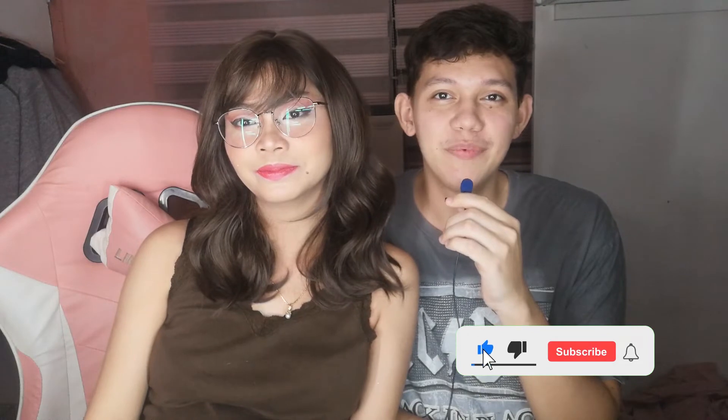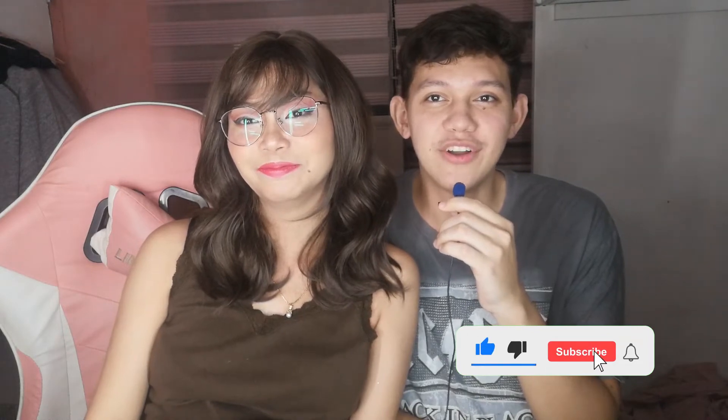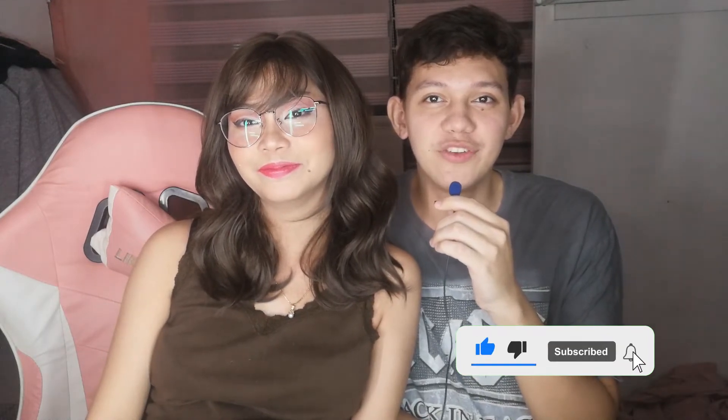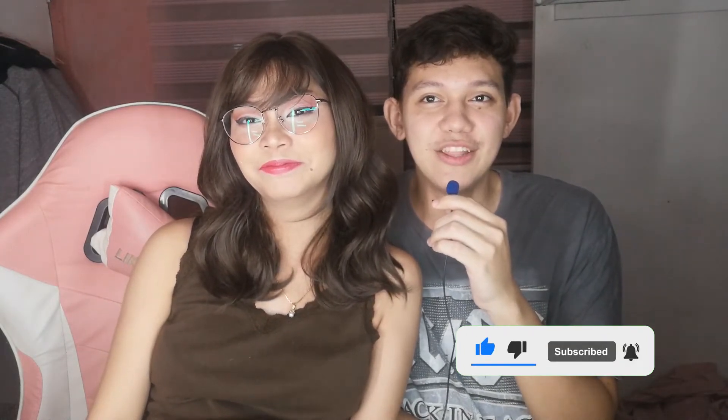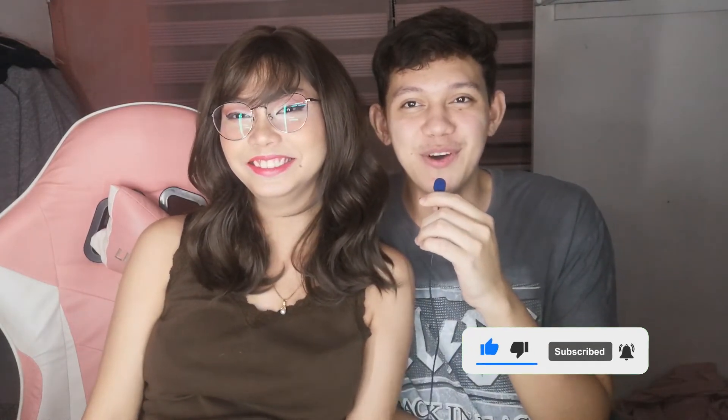But before we proceed, click like, share, and subscribe to my channel, and hit the bell button below.